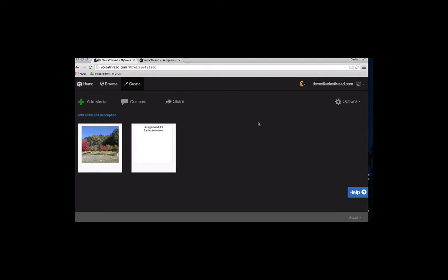You can keep uploading slides as long as you'd like until you hit the limit of 500. So again, it's a pretty lenient limitation. You probably won't ever have 500 slides in a VoiceThread, but it's good to be aware of that just in case.